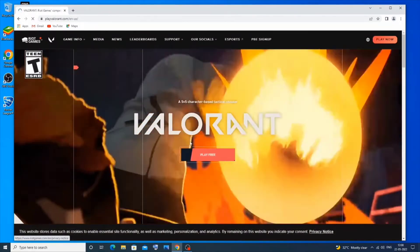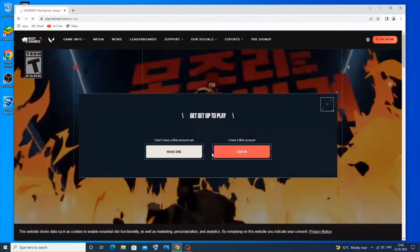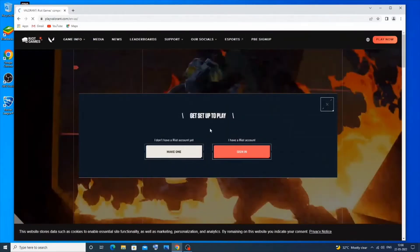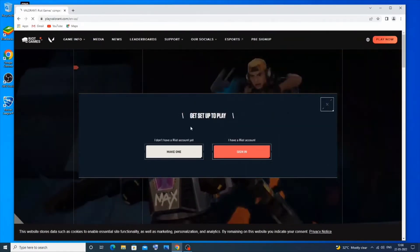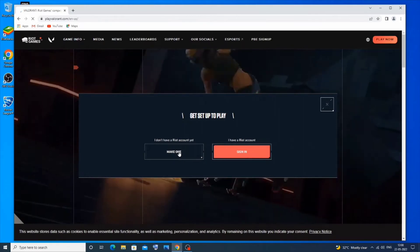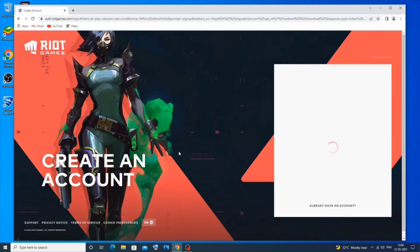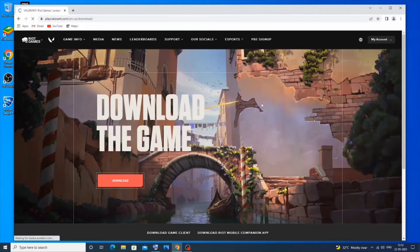After that you'll have an option 'Play Free' below Valorant. If you don't have a Riot account you need to make one, but if you have one you can just sign in. I'll click on 'Make One' — just enter your email and create an account, it's a really simple process.